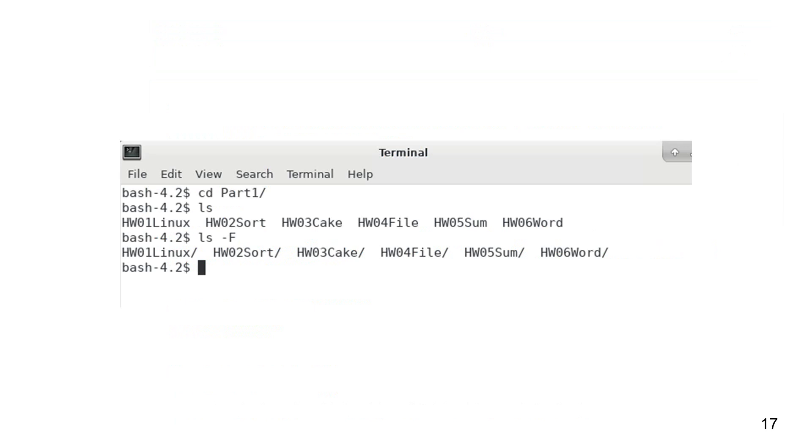Let's enter the part 1 directory. Inside this directory, there are six directories right now, called hw01linux, hw02sort, hw03cake, and so on. More directories will be added later.